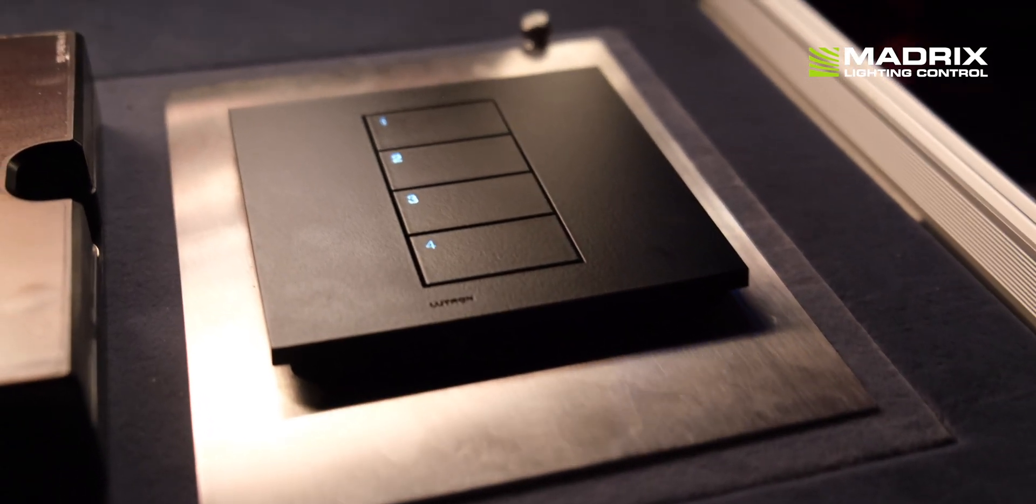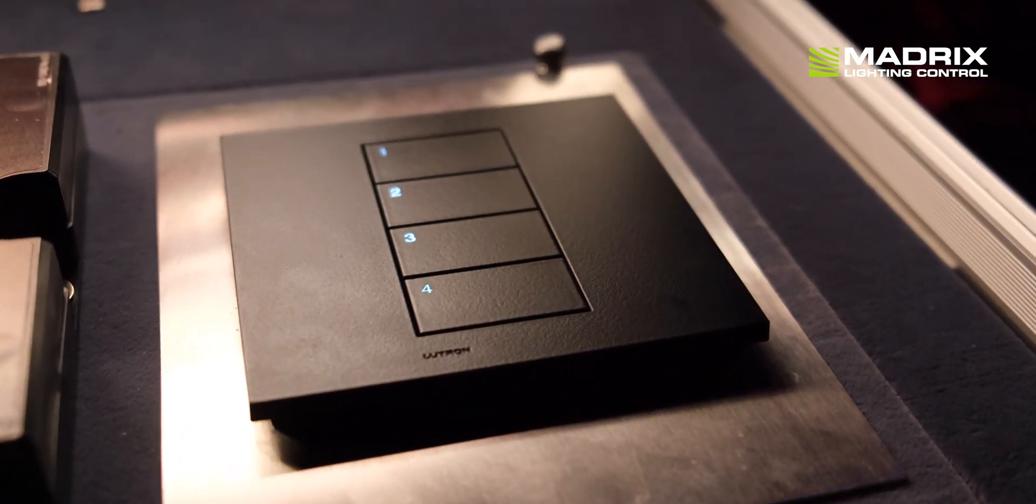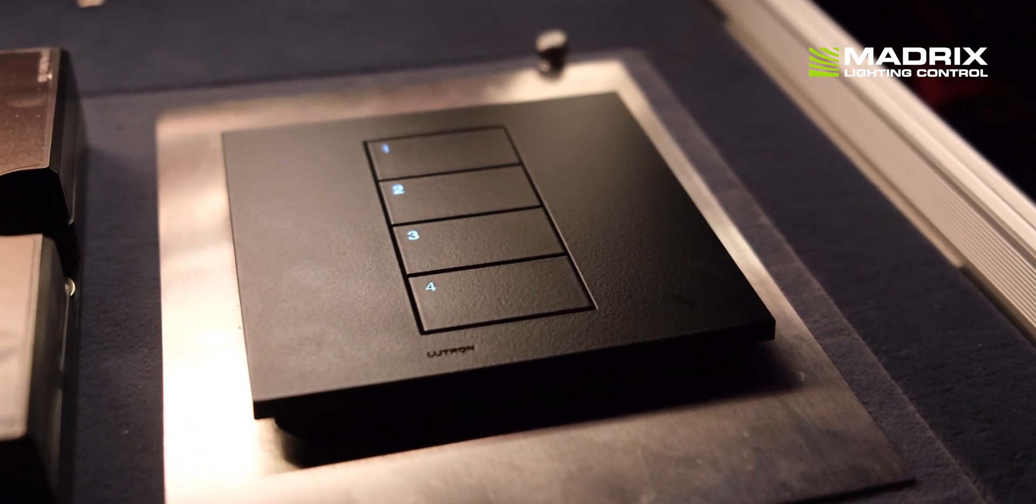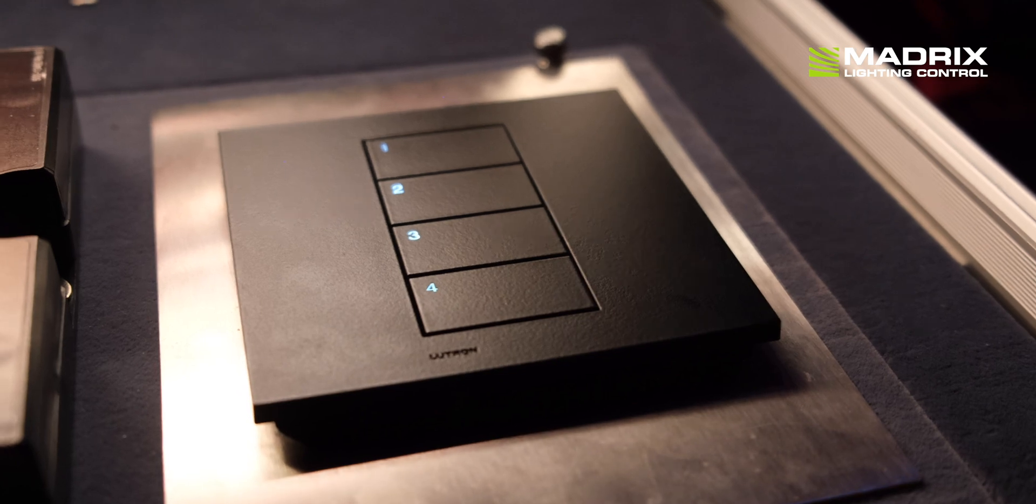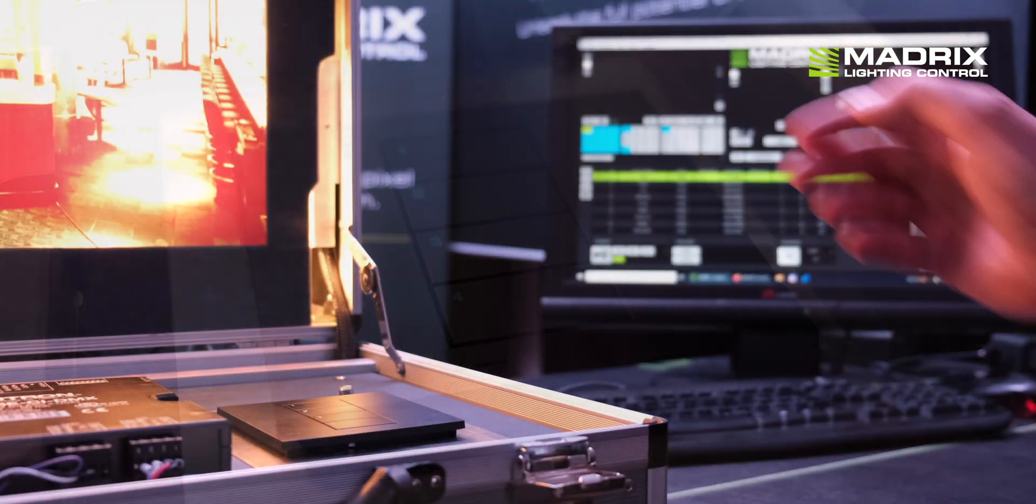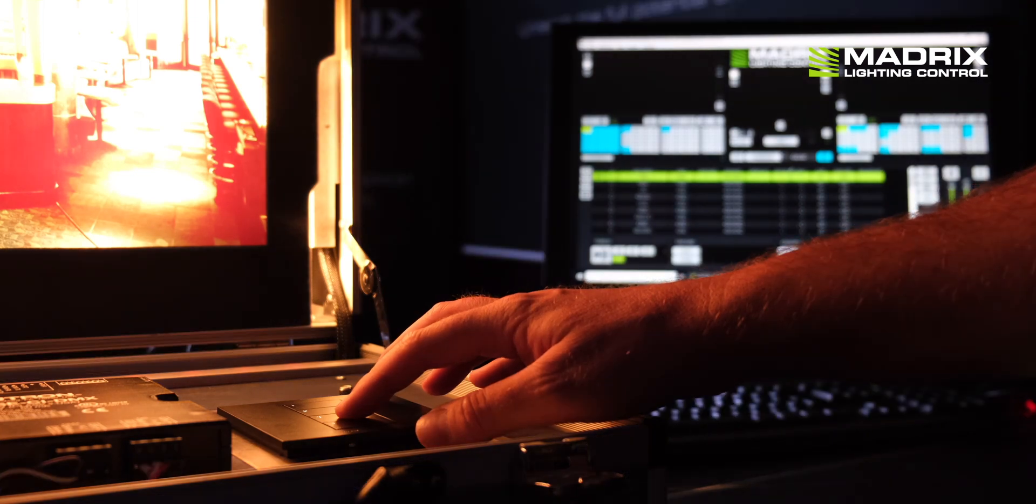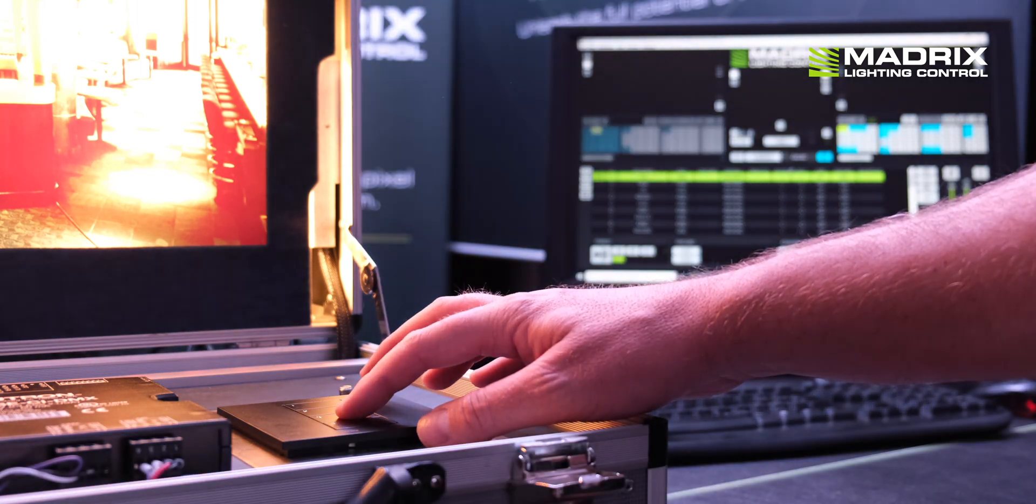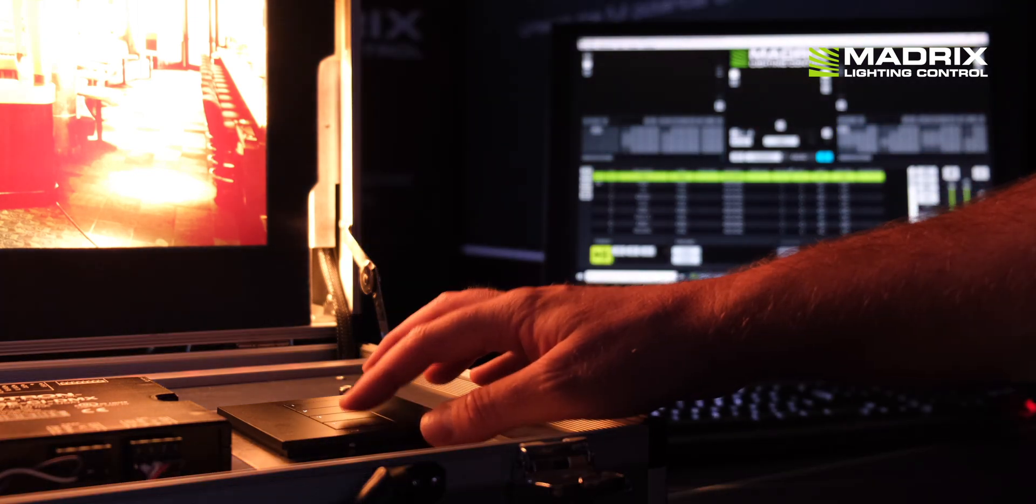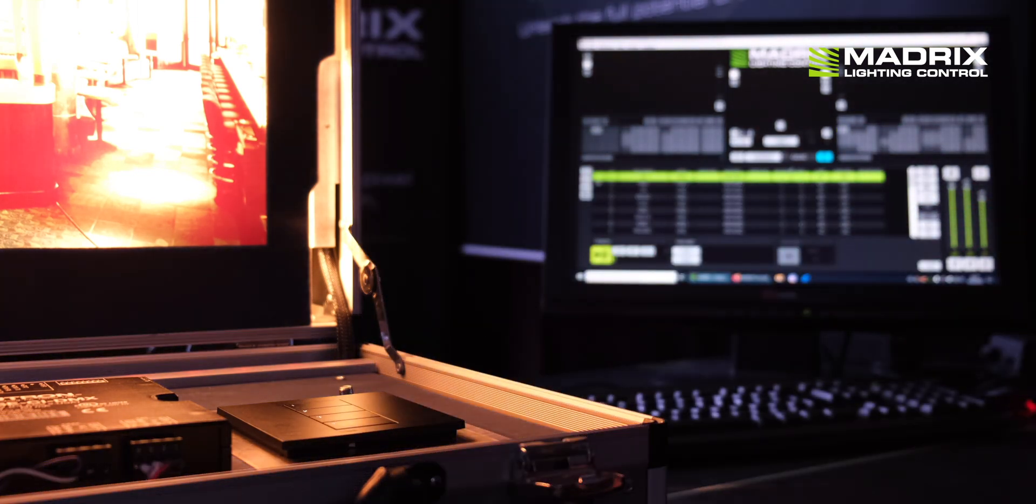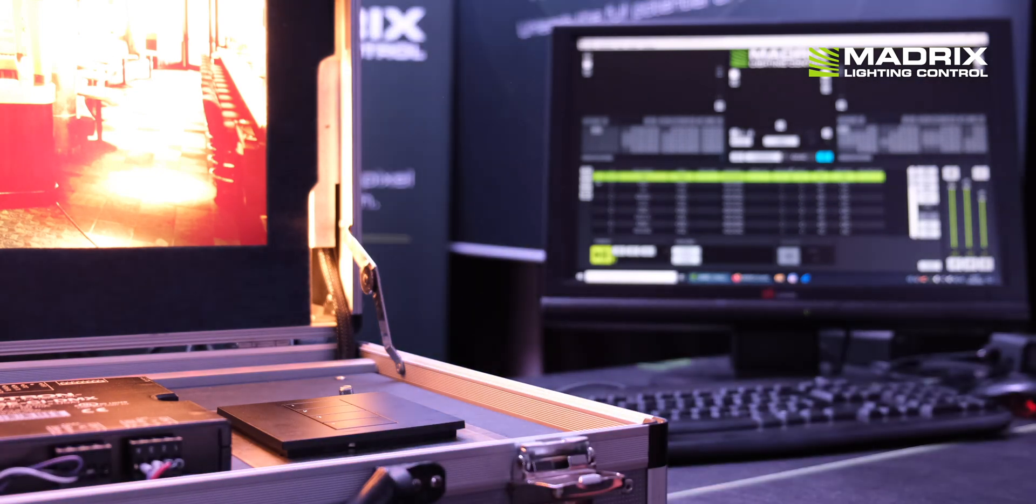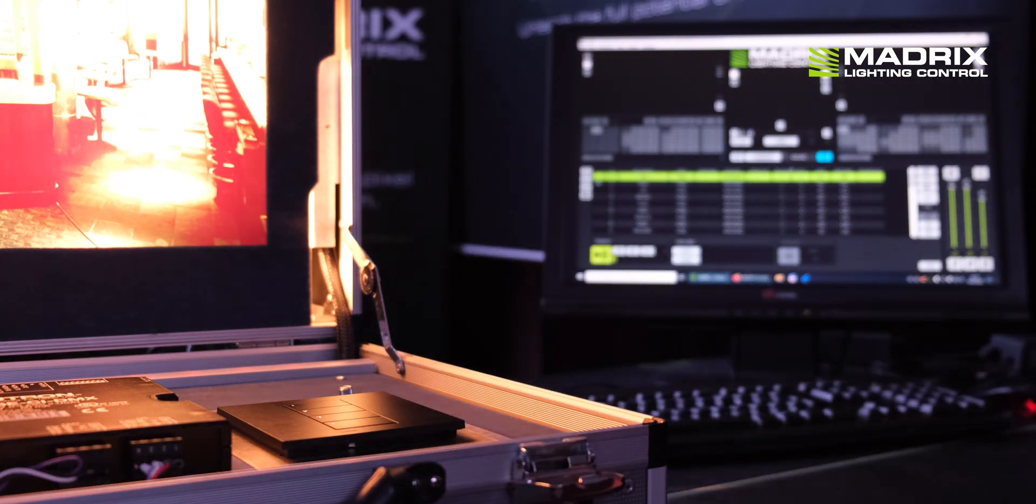We are using the 4 buttons of the Palladium QS workstation to start and stop the QList and to skip to the next scene or to the previous scene. To do this you only have to assign the correct commands to the buttons in the LUTRON configuration.